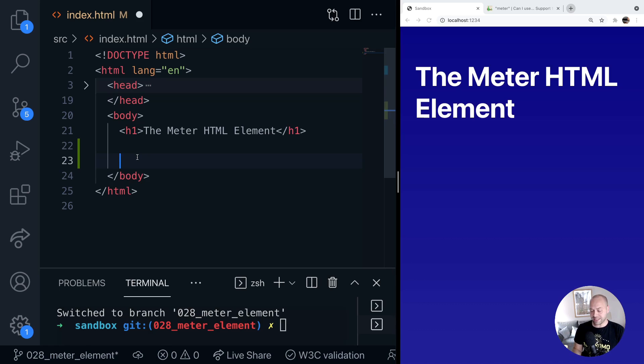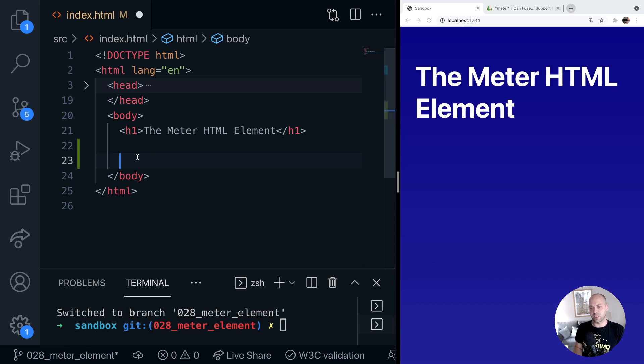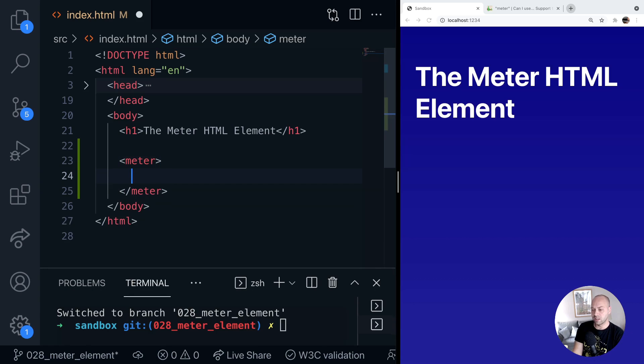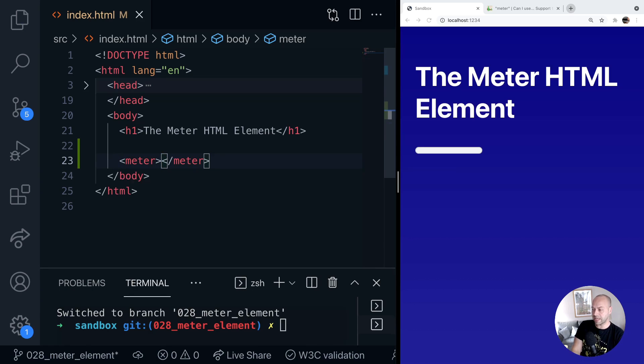So let's take a look at how it looks and then I'll show you more of a concrete example of how you might actually use this on your pages. The HTML element is just meter and if you add that to your page you see you get this.